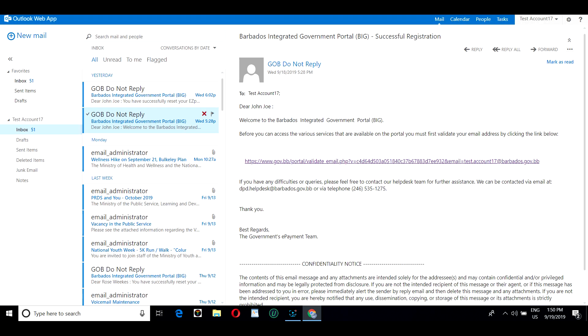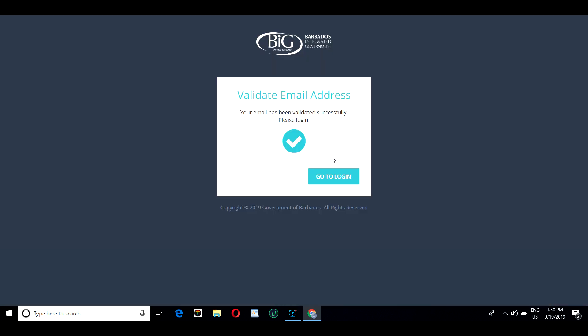Once you've submitted your form, you will receive a verification email. Click the link in the email and it will take you to a verification page. Here you can now log in.